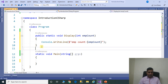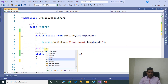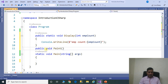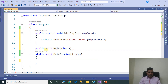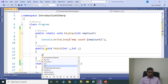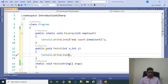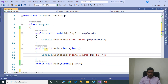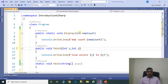We need to display empCount. Now create one more method: public void paint, taking two parameters int x and int y. Inside, we call Console.WriteLine to print that the line exists from x to y.